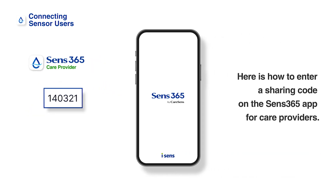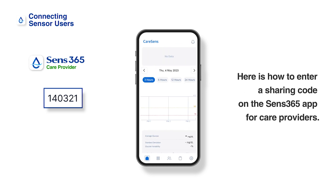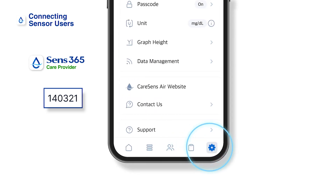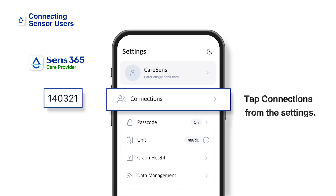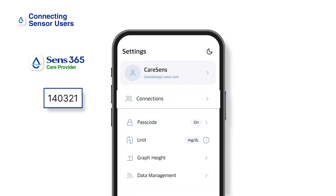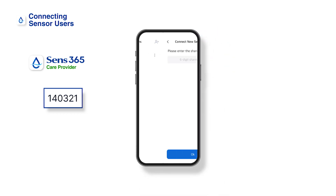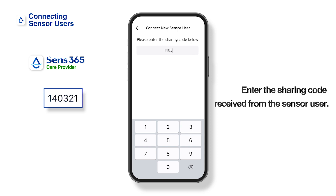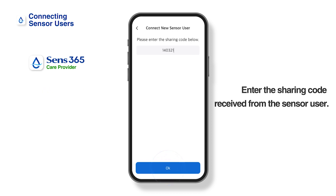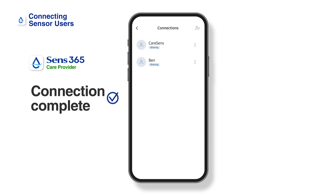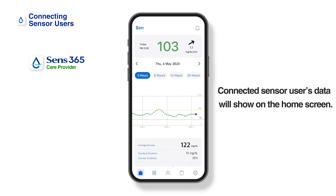Now, let's enter the sharing code into the Sens 365 app. After launching the Sens 365 app, tap Settings at the bottom of the home screen, then tap Connections. Tap the Add icon at the top right corner of the screen. Enter the received sharing code and tap OK. If the sensor user connection is completed successfully, a notification that the care provider connection is complete will be displayed on the Kerasens Air app, and the data of the connected sensor user will appear on the Sens 365 app home screen.